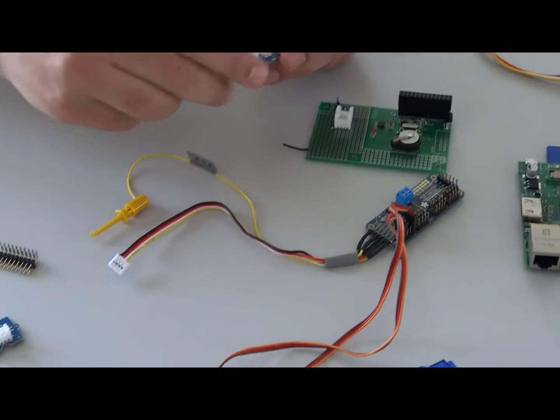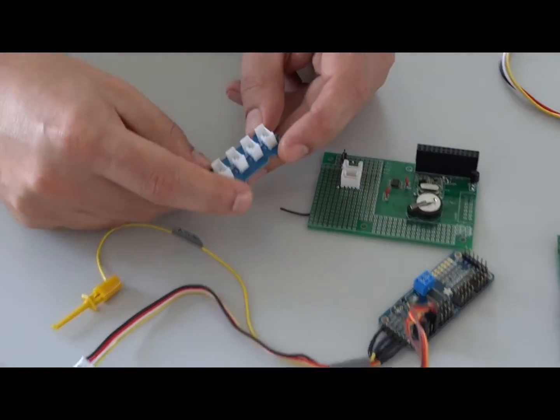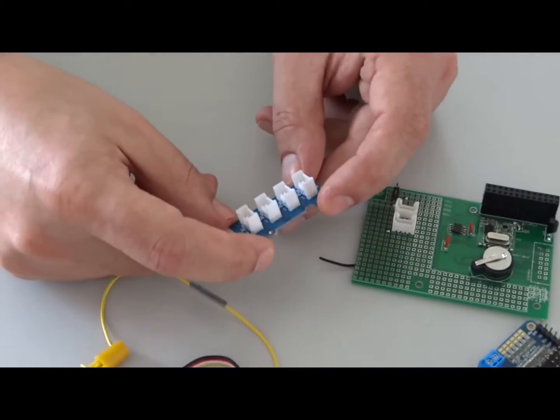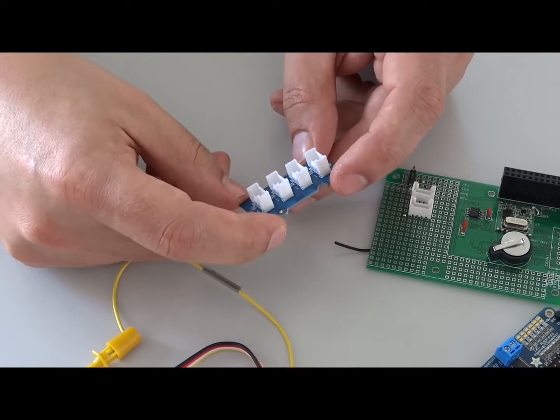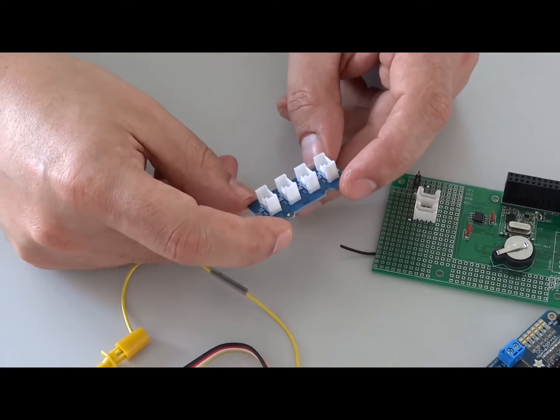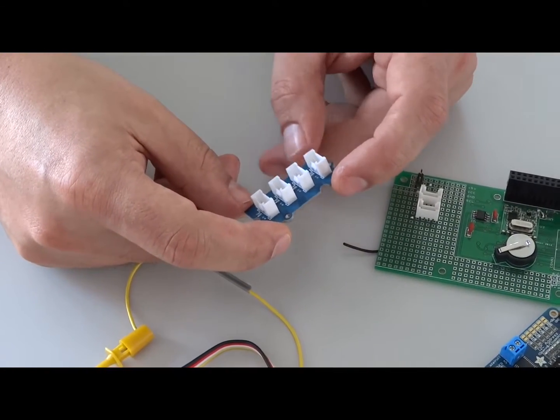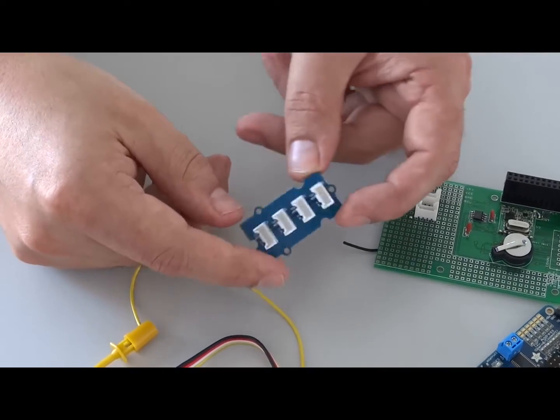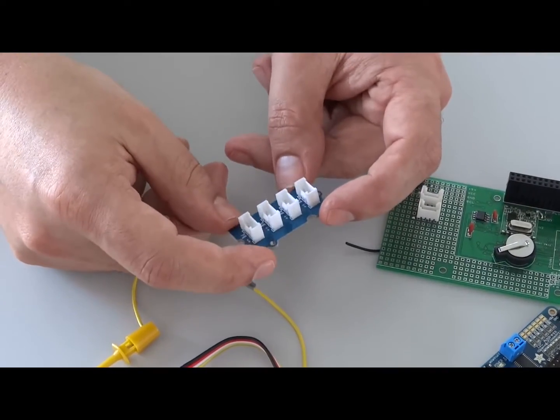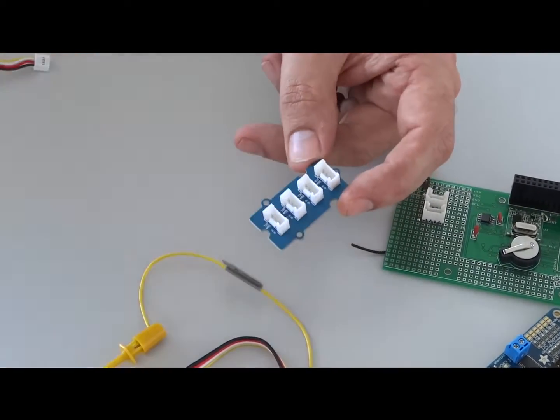There are different breakout boards available on the market for very low cost. You can buy this I2C hub.